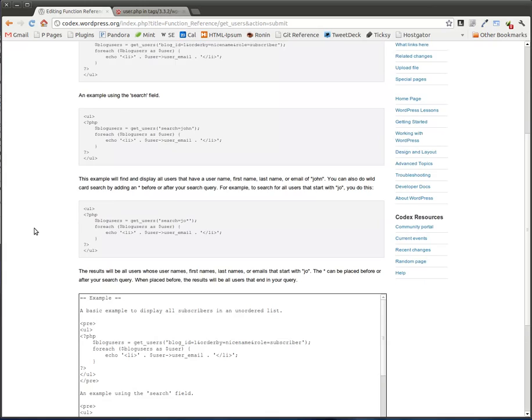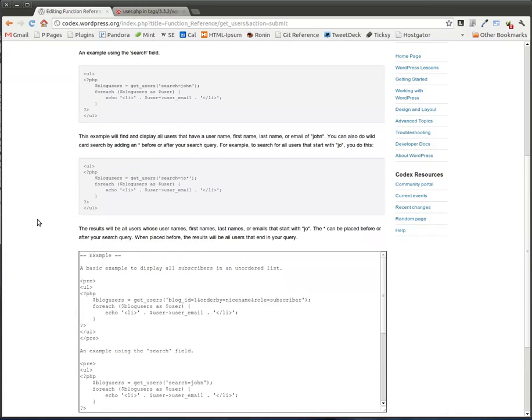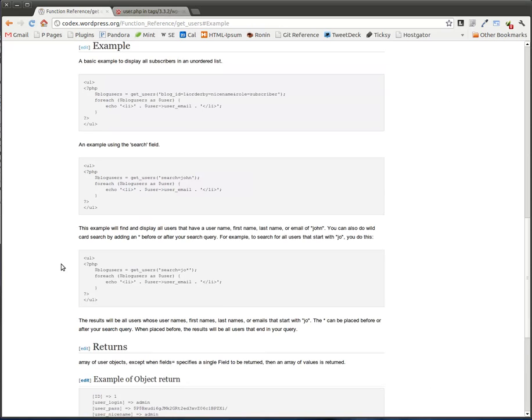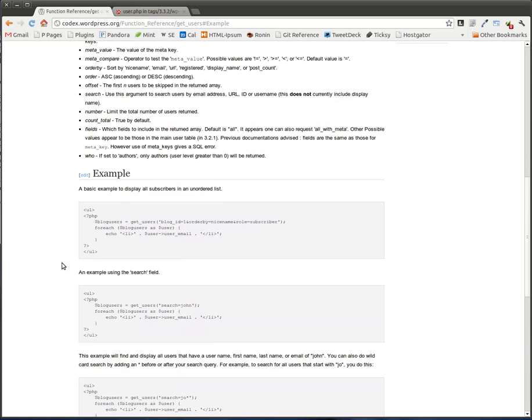I can show the preview. So this is what it's going to look like. And then if I want, I can go ahead and click save page. And that's automatically approved. It's already there.